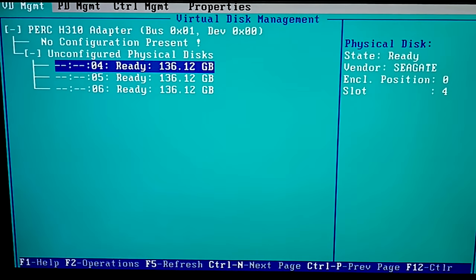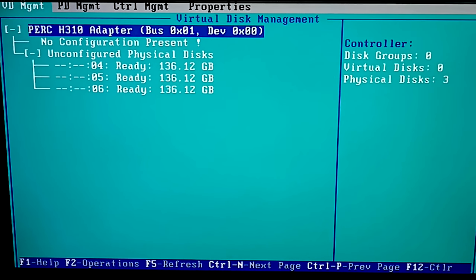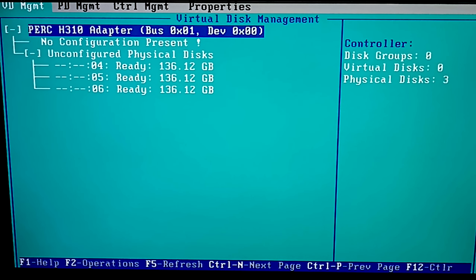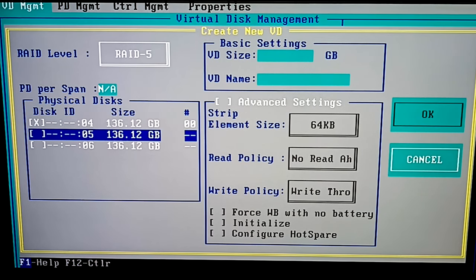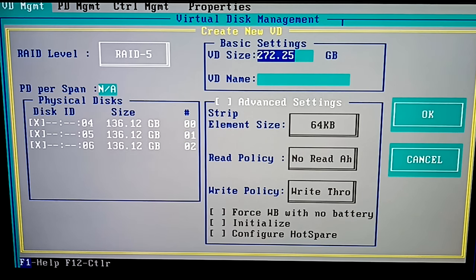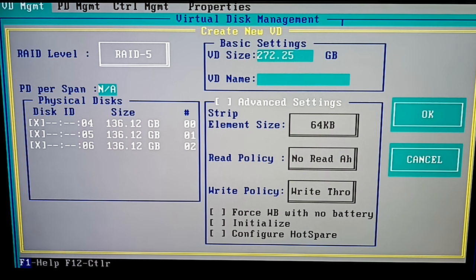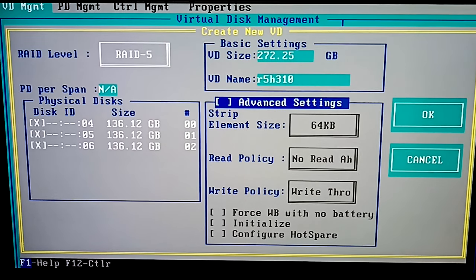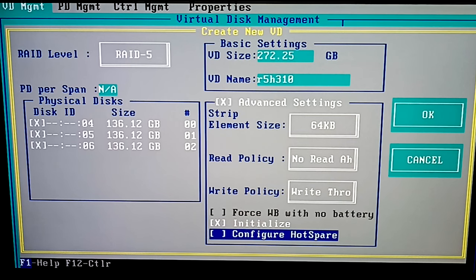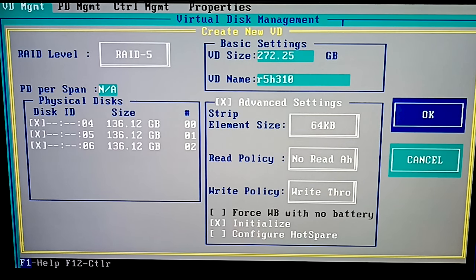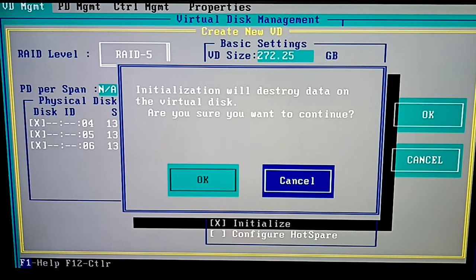When the hardware is initialized, the BIOS window appears. In the Virtual Disk Management tab you will see the connected drives. To create a new array, press F2 on your keyboard, then choose Create New VD. In the Virtual Disk Manager window that opens, select the RAID level using the arrow keys to navigate the list, as well as the Enter and Tab keys. Press Space to select a disk. Select the level, choose Disks, give the Virtual Disk a name and add advanced settings if necessary. Take note of array parameters – you may need to enter them during the recovery process. Jump to the OK button and press Enter.